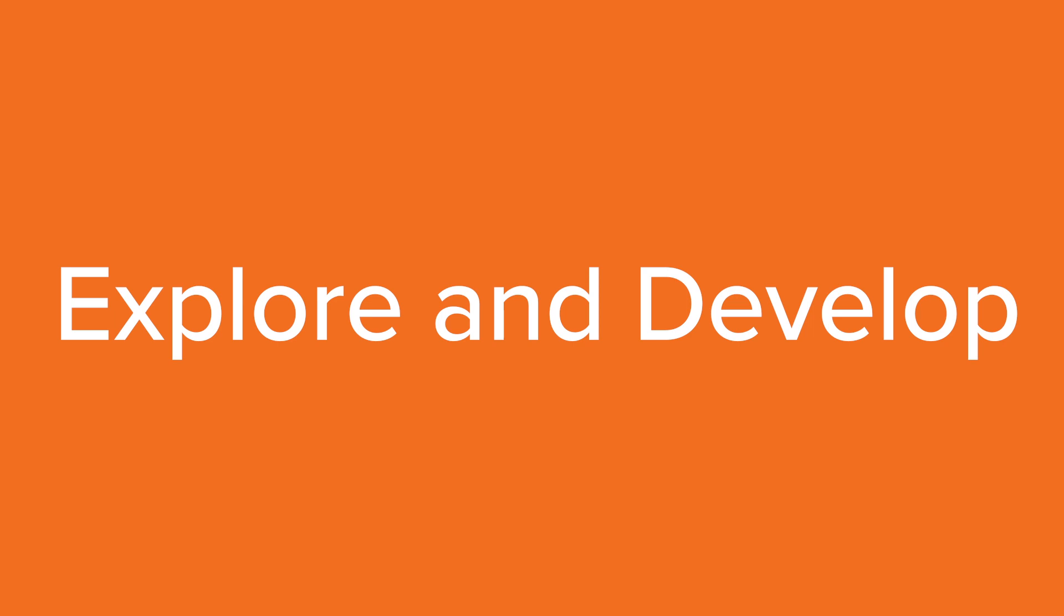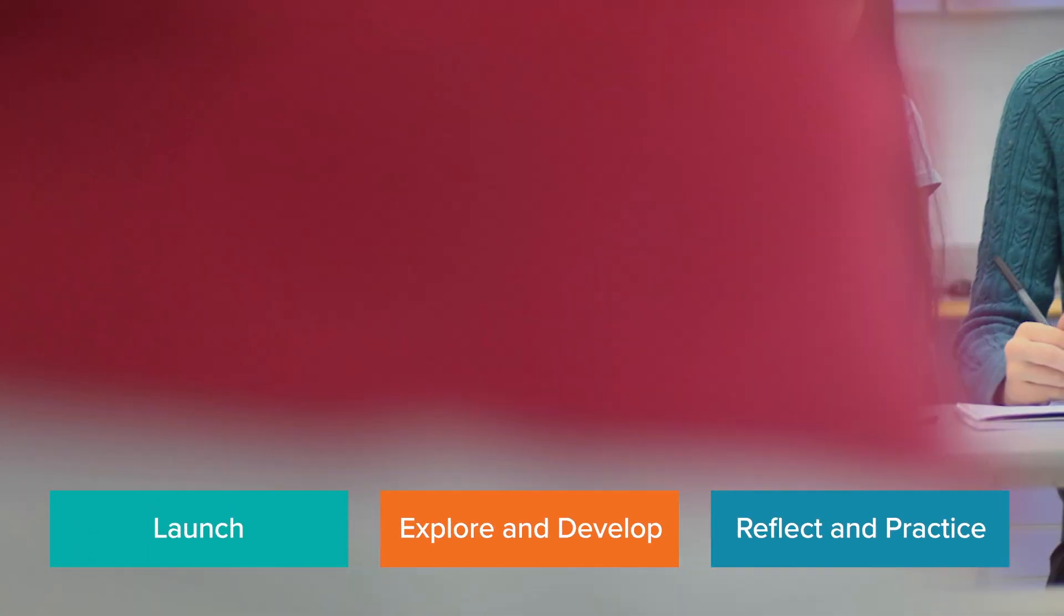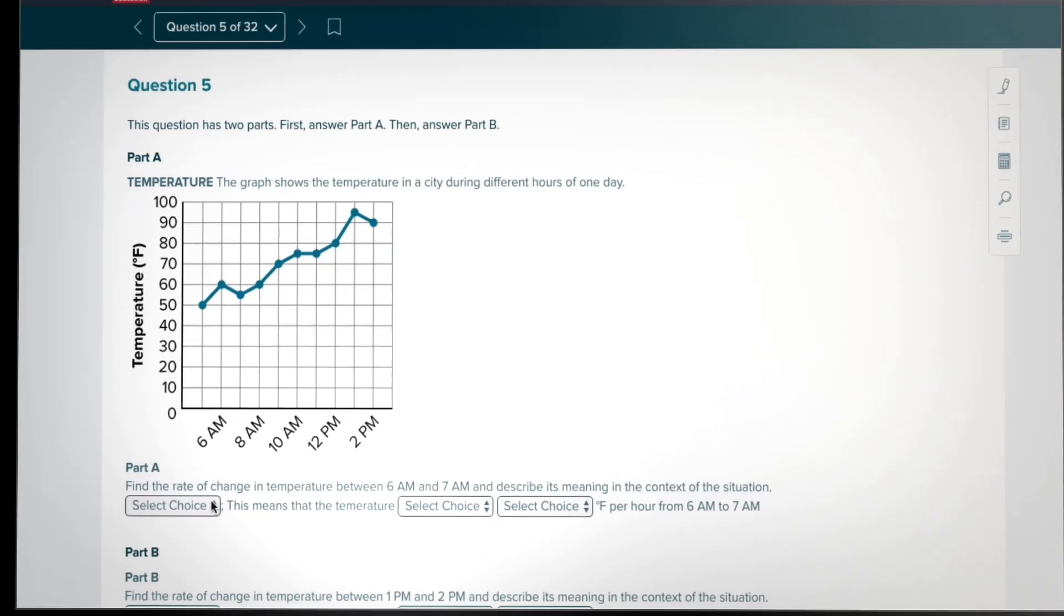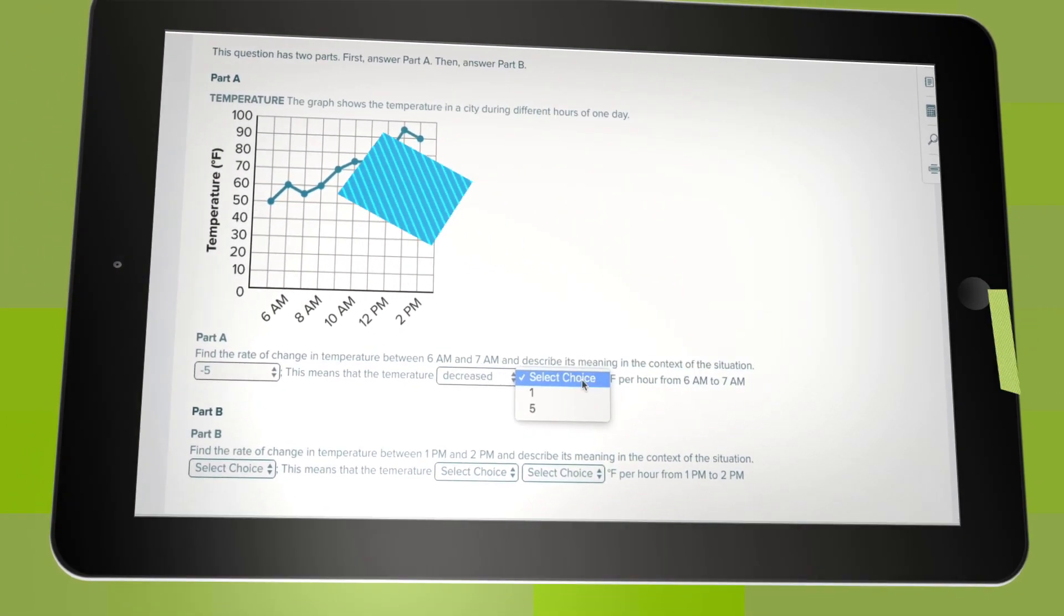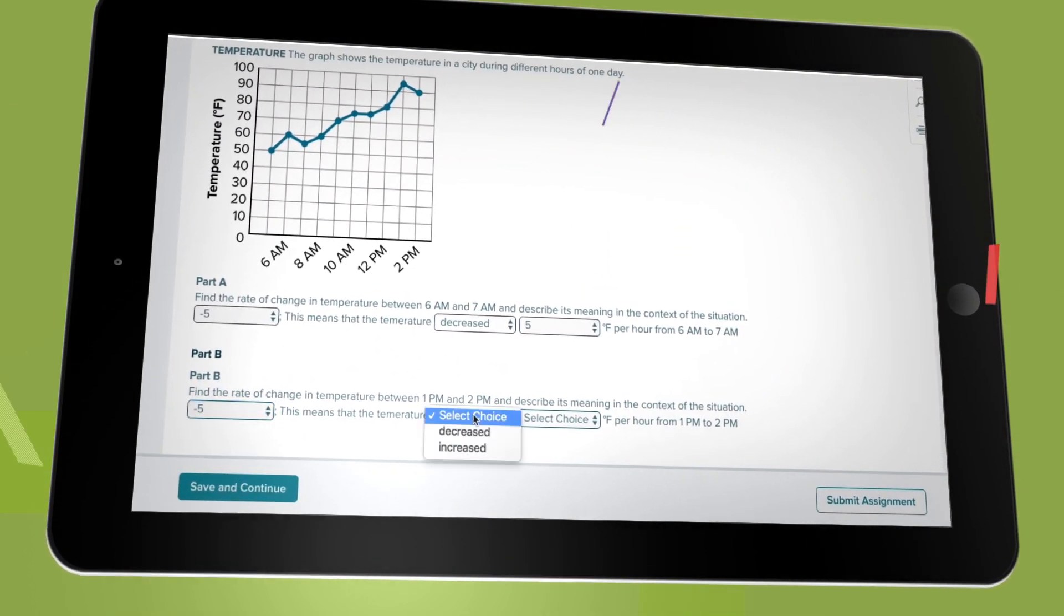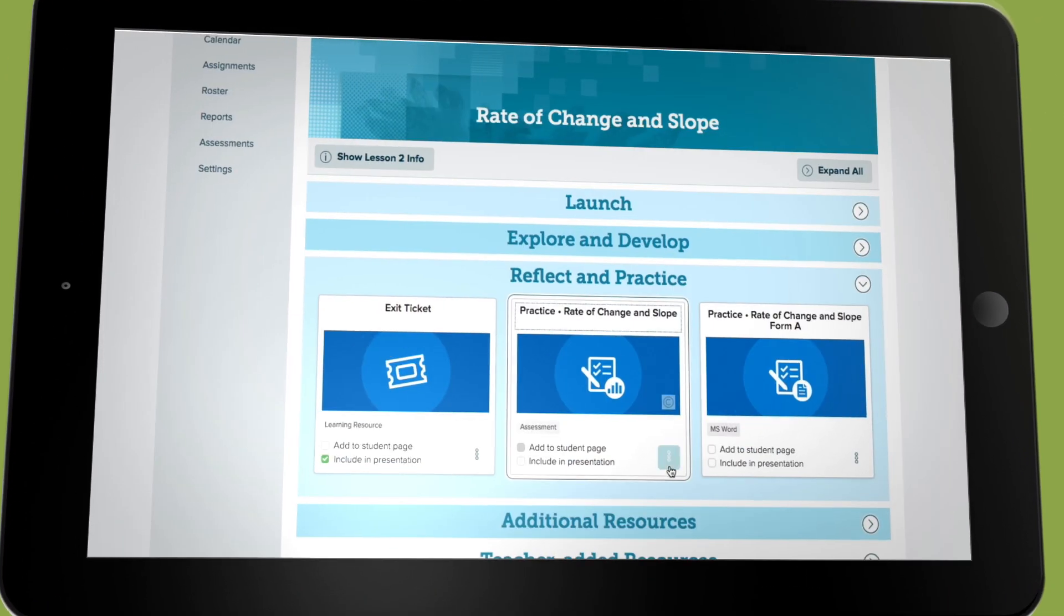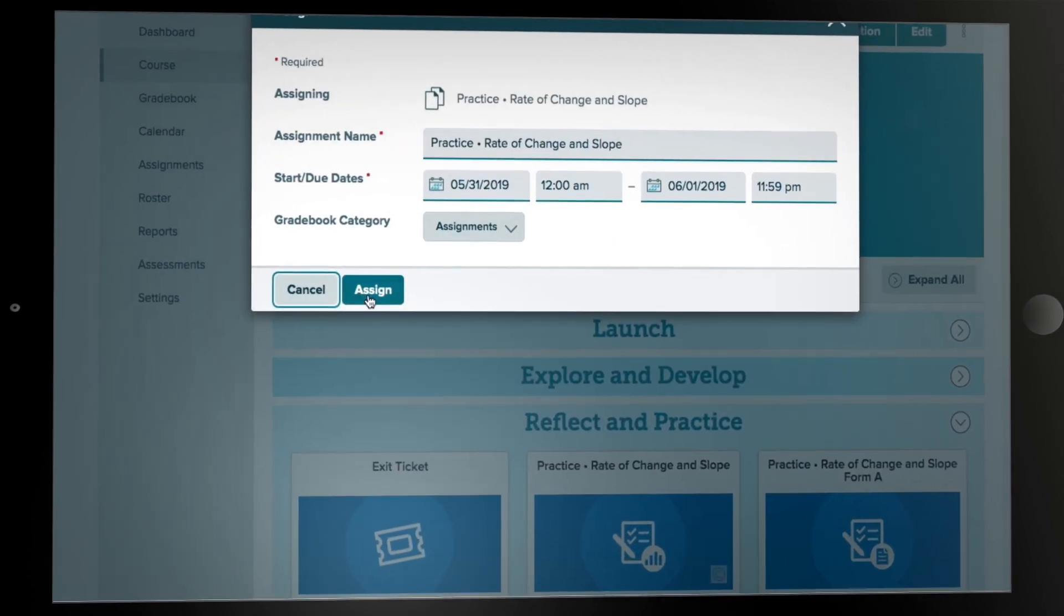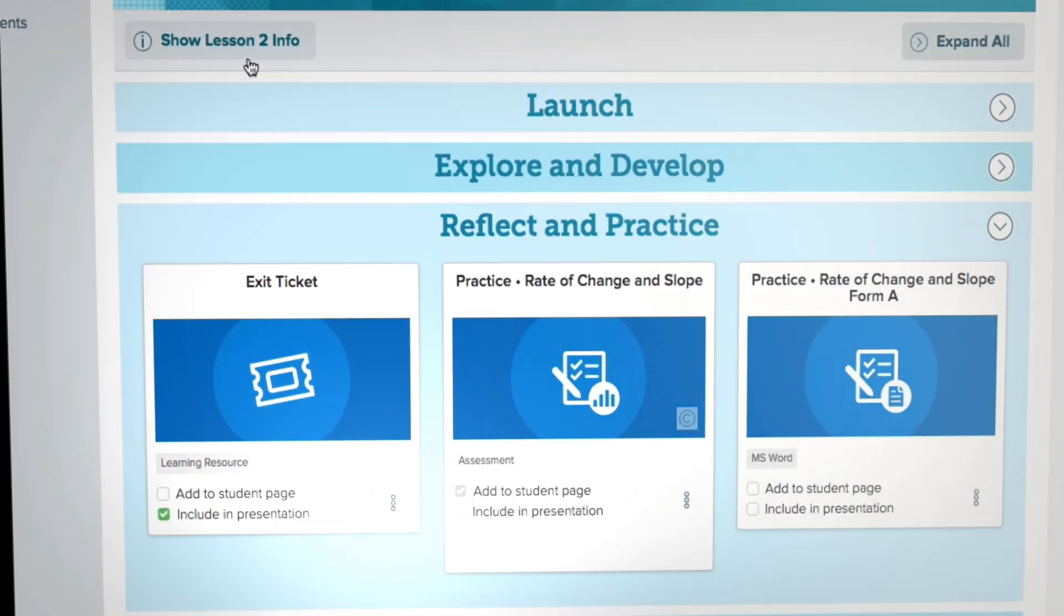After students deepen their understanding in the explore and develop stage, they then move on to the reflect and practice stage of the lesson model. Here, teachers can have students work on the exit ticket to convey what they understand followed by practice exercises that can be completed in print or digital where they can easily be assigned as homework.